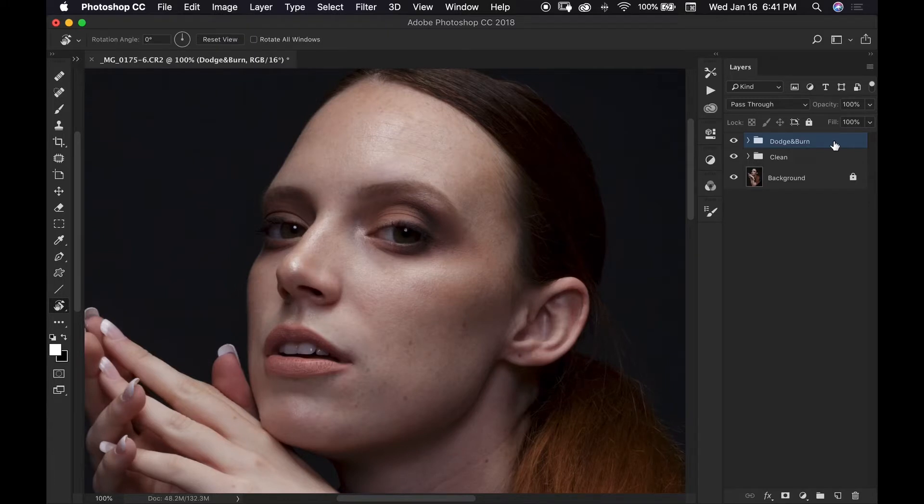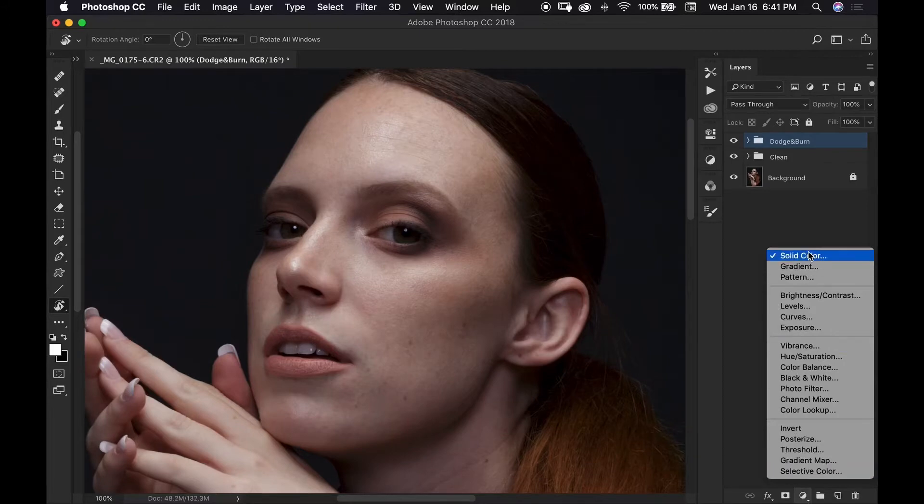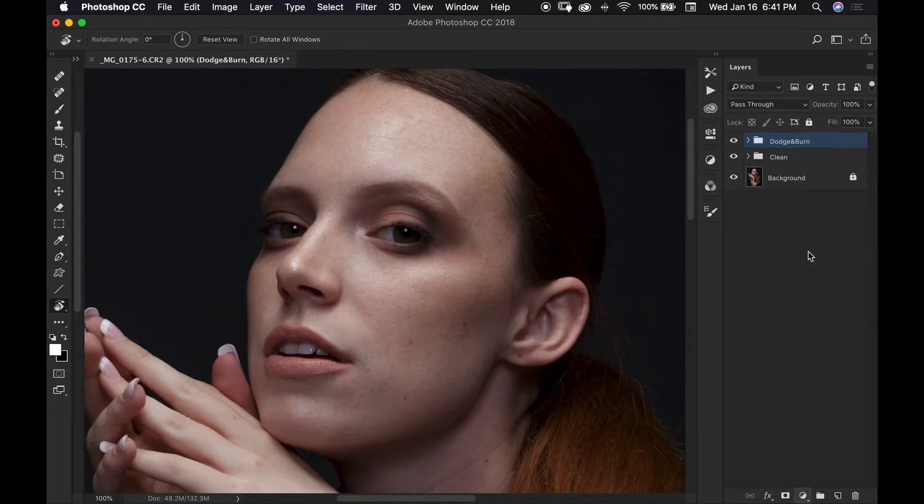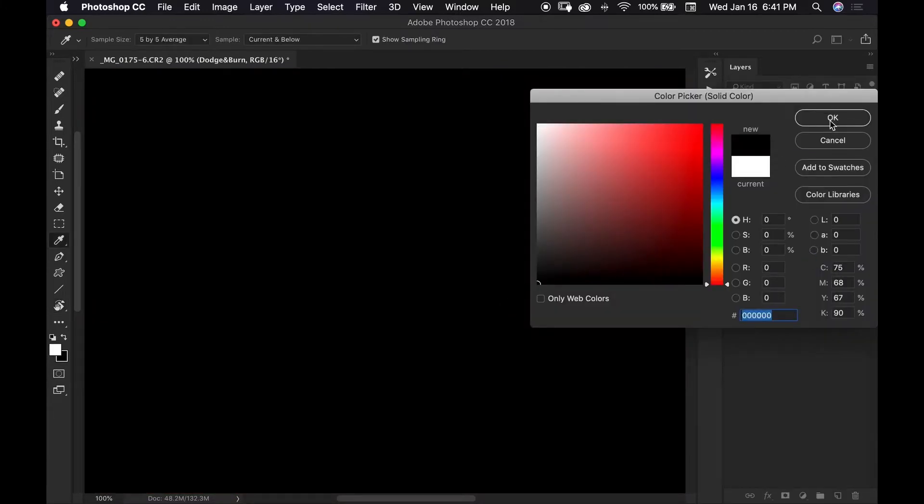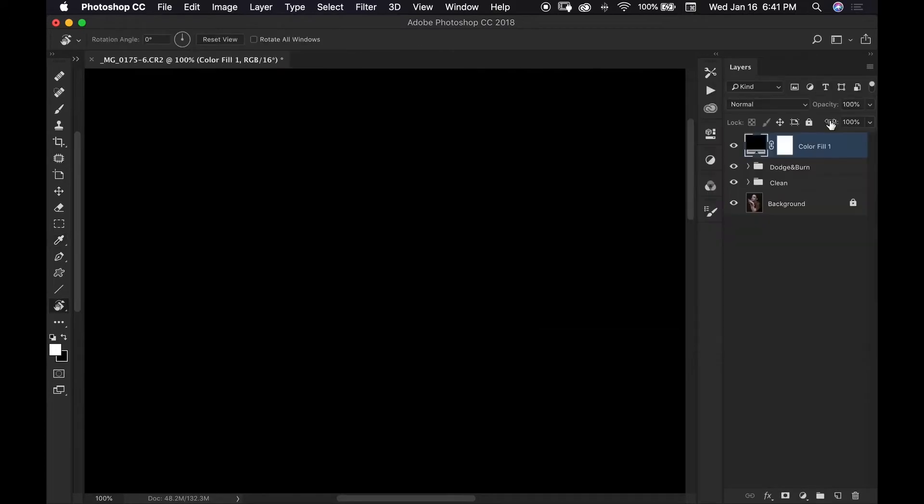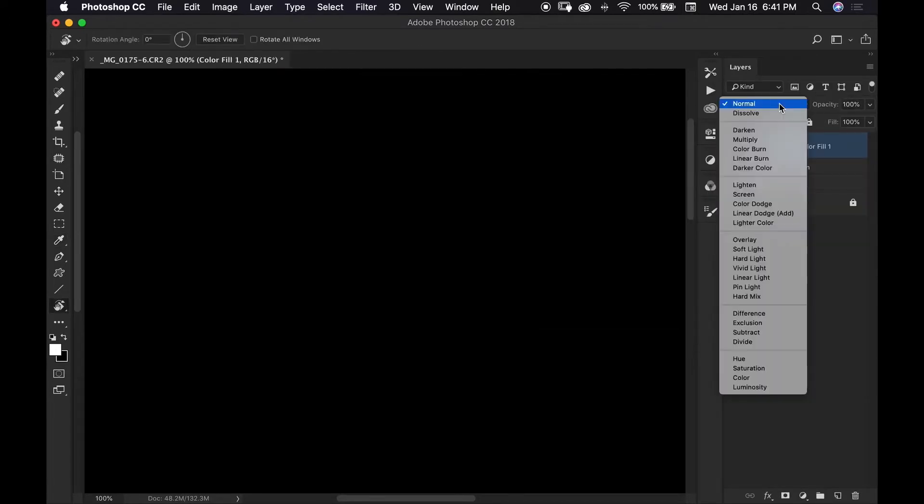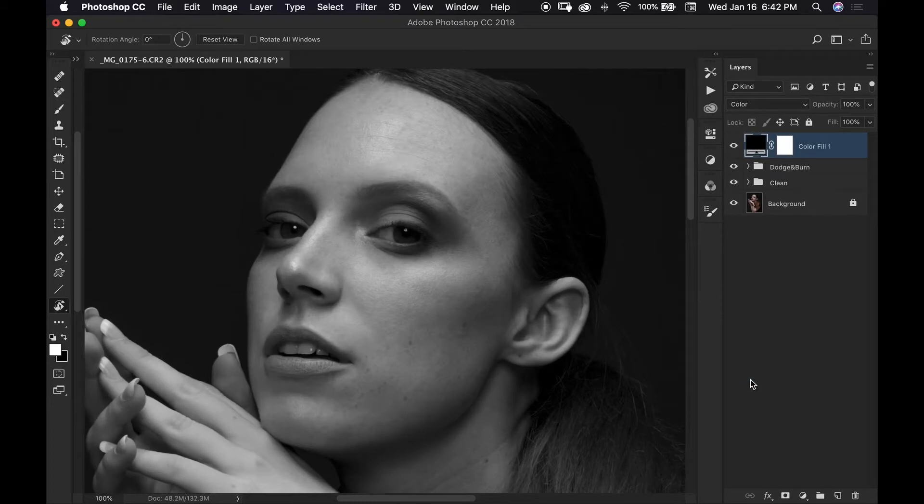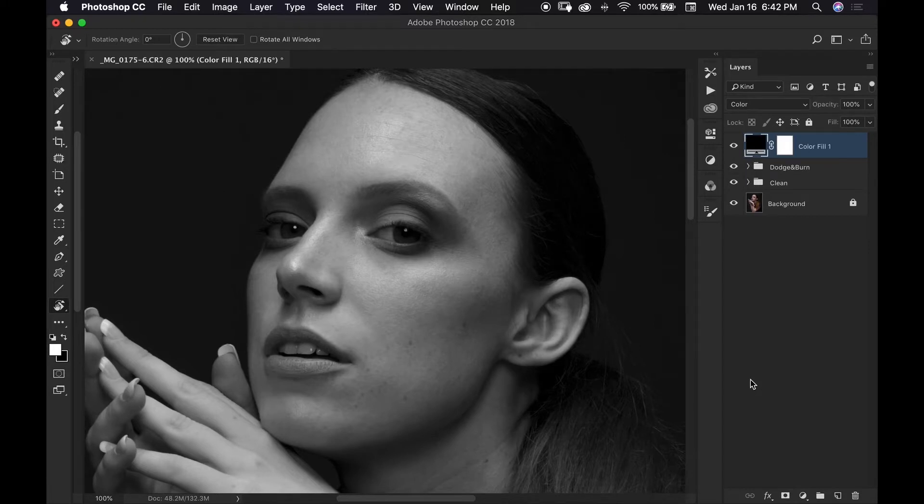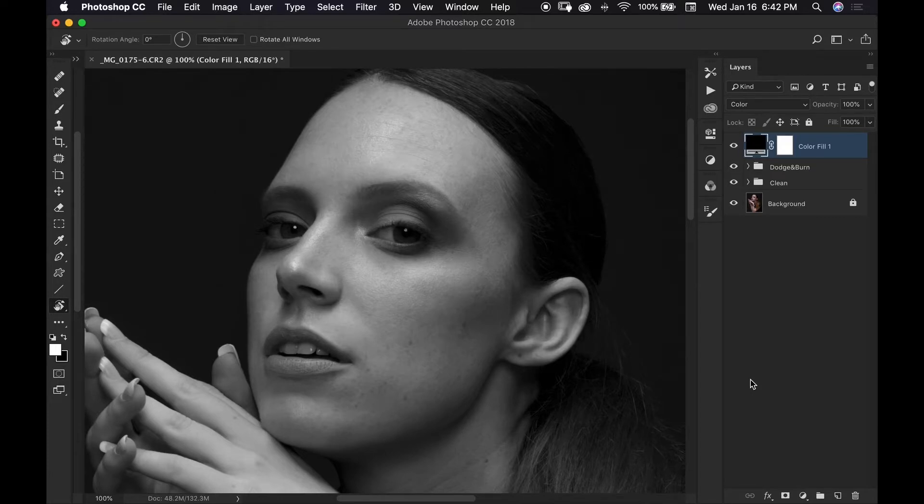So I am going to make my image black and white and the way that I like to do that is by creating a solid color adjustment layer and choosing the color black and I'm going to change the blend mode of this layer to color. And it is best to do your dodging and burning in black and white because doing it in color can kind of tend to be distracting. So this is only temporary. I will turn this off because I'm not going to keep my image in black and white. I do want to keep it in color.